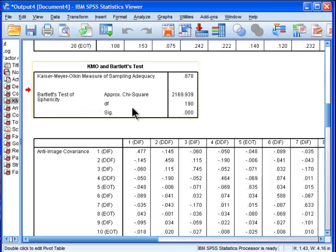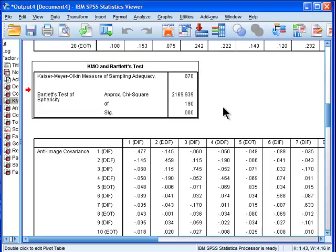Then you get Bartlett's test of sphericity which is really not reported either and it's basically testing something that's not very interesting. You can summarize what Bartlett's test of sphericity is: it's testing that there's at least one statistically significant correlation within the correlation matrix and I wouldn't say that's very interesting.